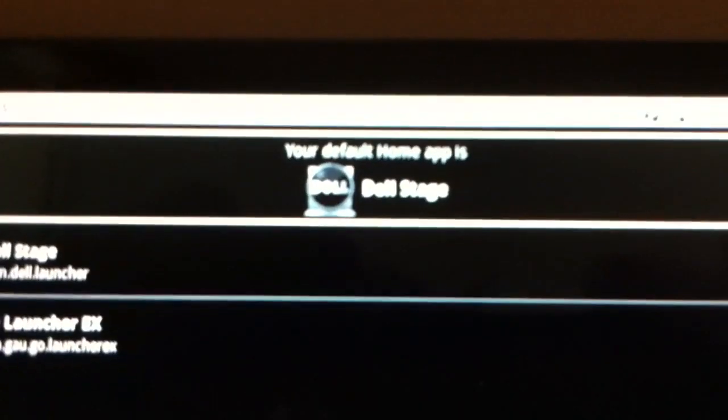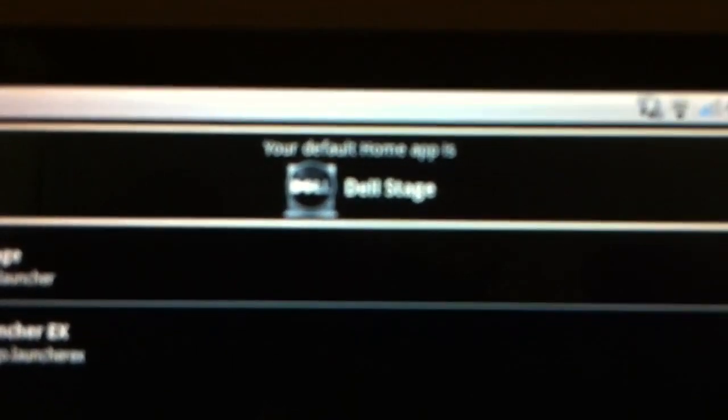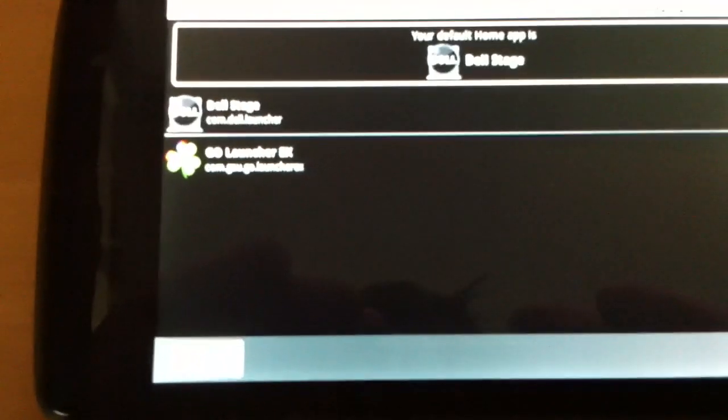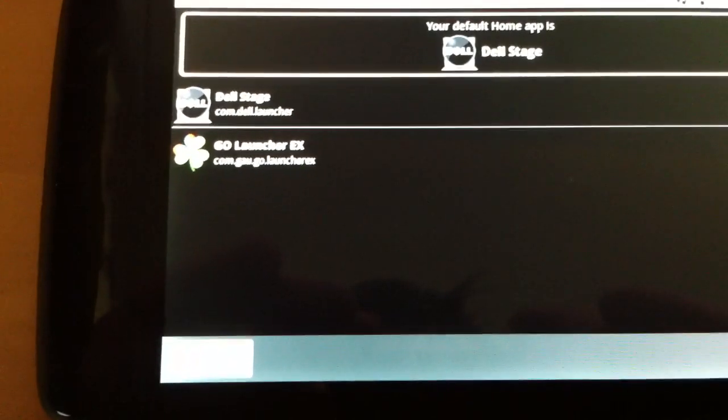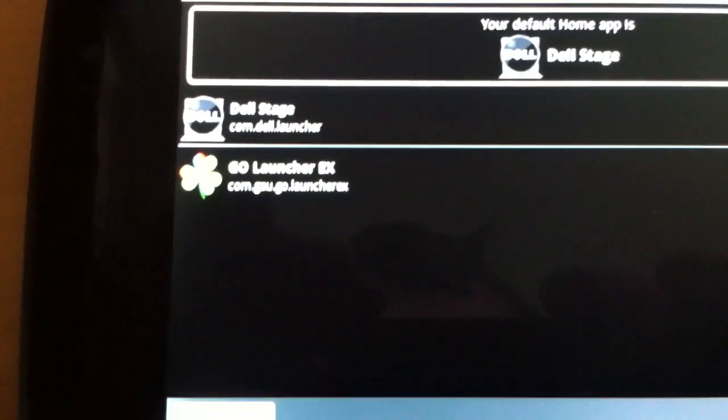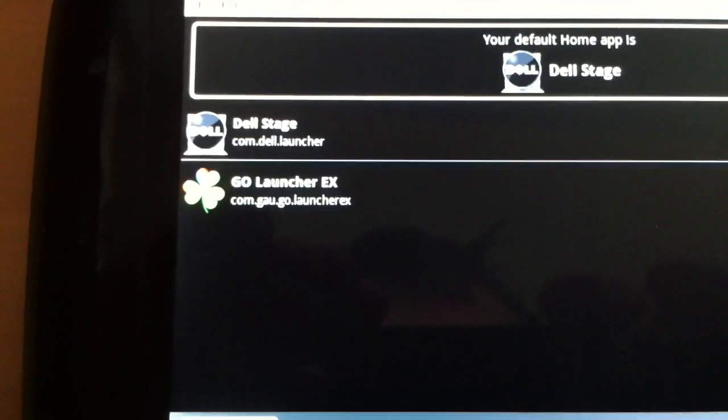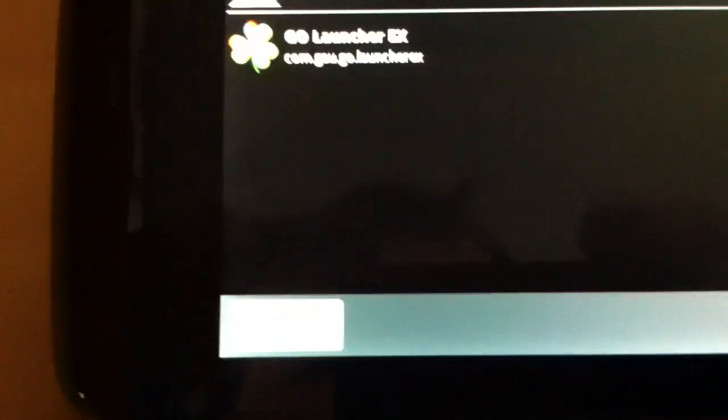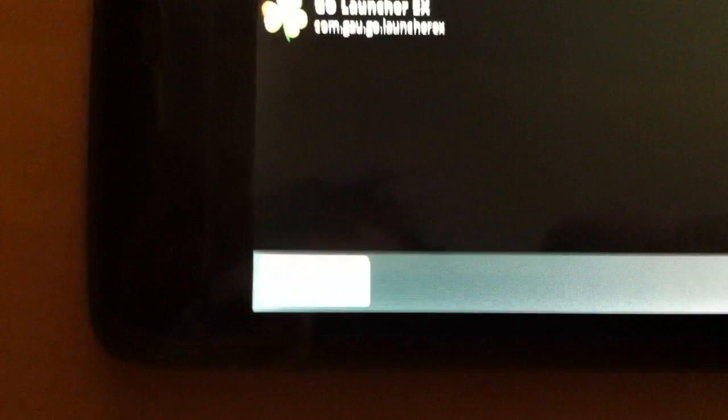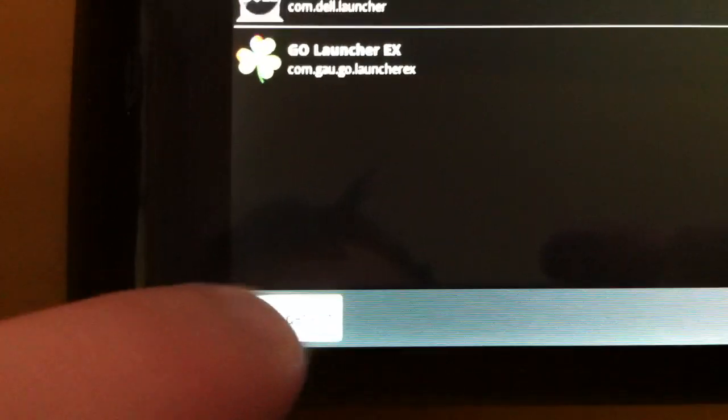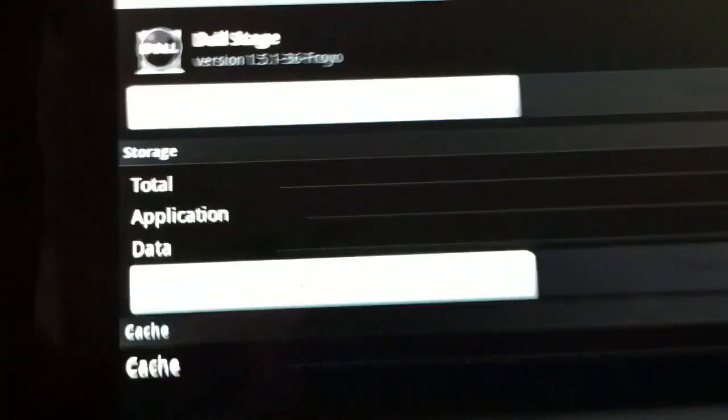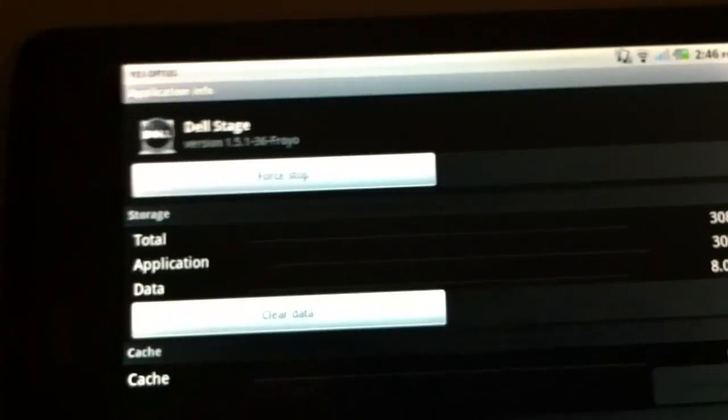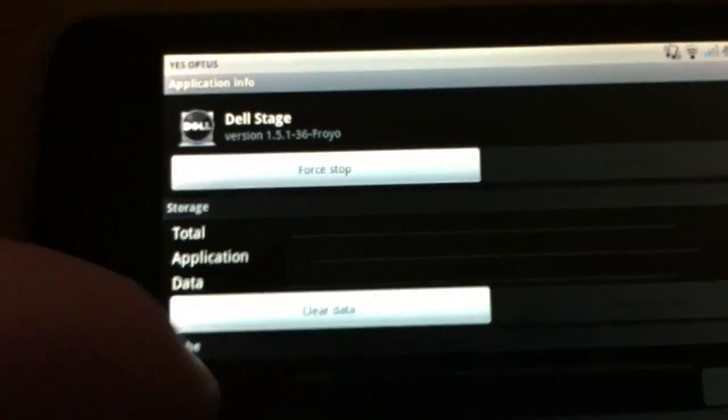Your default home app is Dell Stage. Let's see if I can get this to focus. And on the list here, I have got Dell Stage and I've got Go Launcher EX. And there is a button here in the corner. I'm not sure if you'll be able to see it. It says Clear Default.